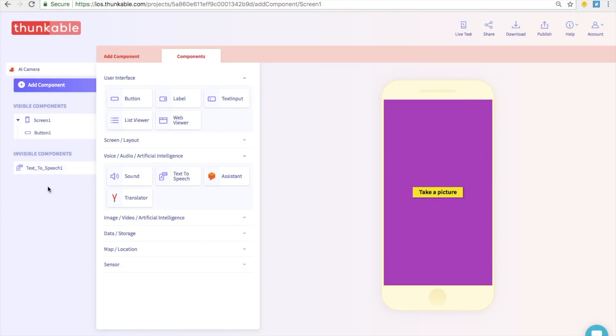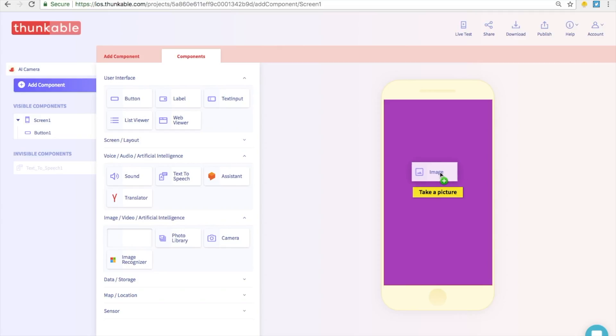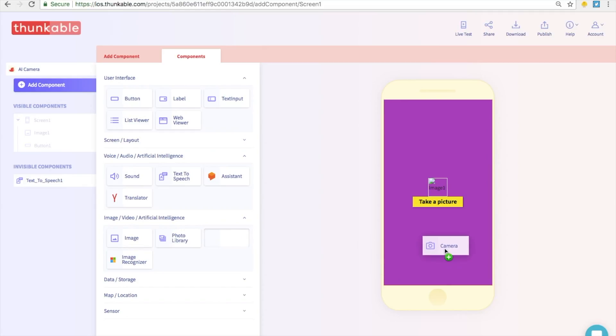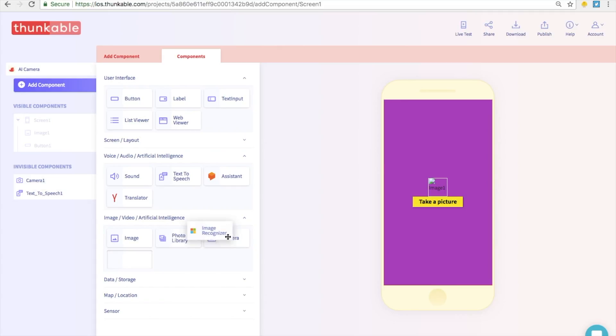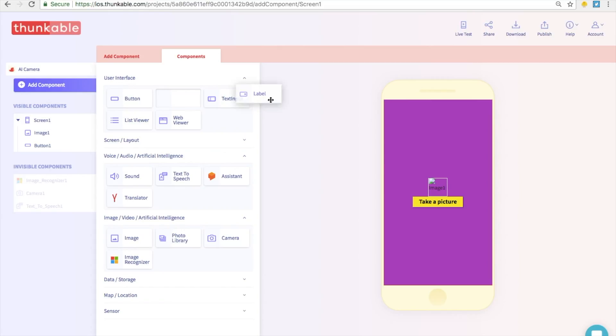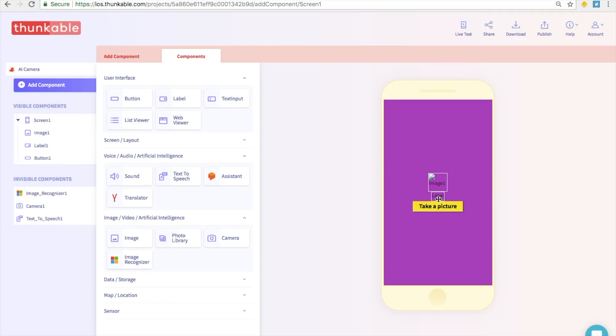And next let's go into the image video artificial intelligence section. First we are going to grab an image. This is where the picture will be displayed. And next we want to get a camera component. Go ahead and drop that in. It should appear right here under invisible components. And finally the image recognizer, let's drop that in too. So these are all the things you need. I forgot one. Let's go back to the user interface section. We need a label component. This is very important. Go ahead and put that in between the image and the button. So this is where our text is going to be displayed.